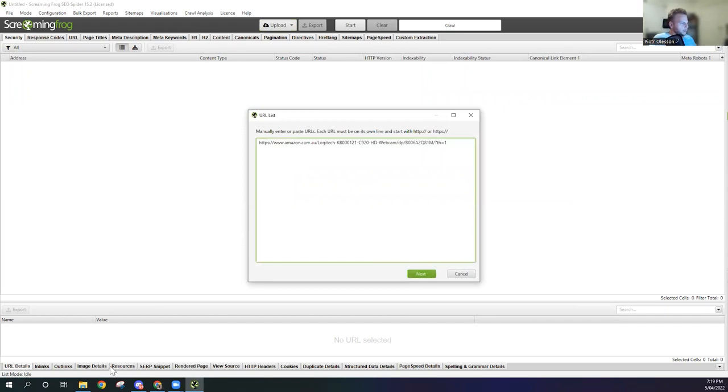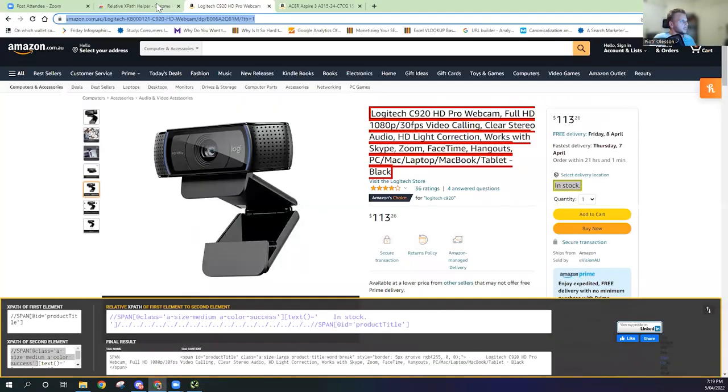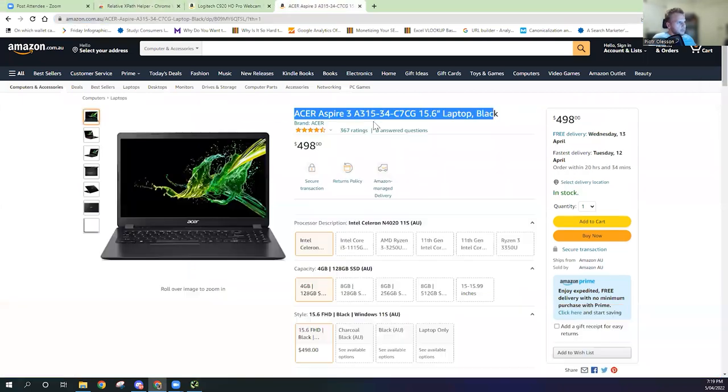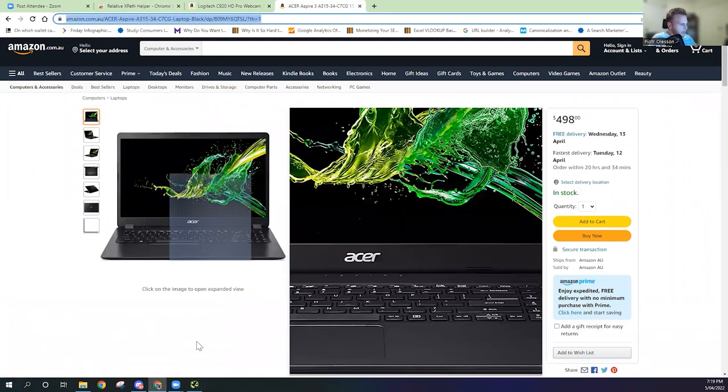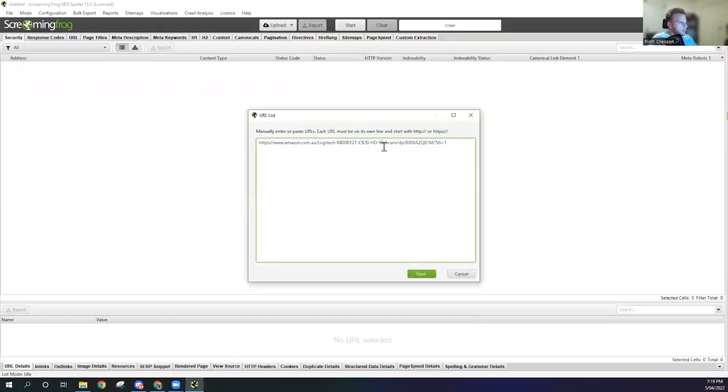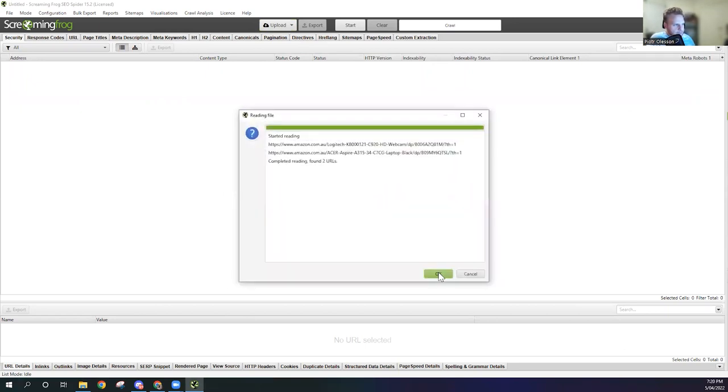Bang. Going to go back. Going to copy across the next Acer one which is here. Copy this URL over. Copy it. Enter.